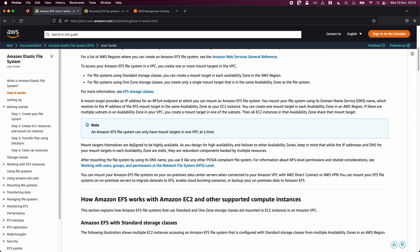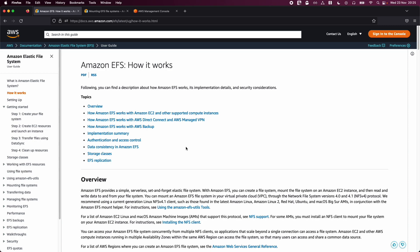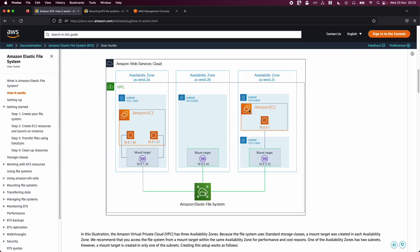If you scroll down a bit, this shows how EFS works. In a nutshell, you can see the diagram where you have two EC2 instances — one in us-west-2a availability zone and one in us-west-2c. You have EFS connected to both, so when you create a file from one AZ inside this file system, you can read that file from your first EC2 instance. We'll create the EFS Elastic File System and then mount it to our EC2 instances.